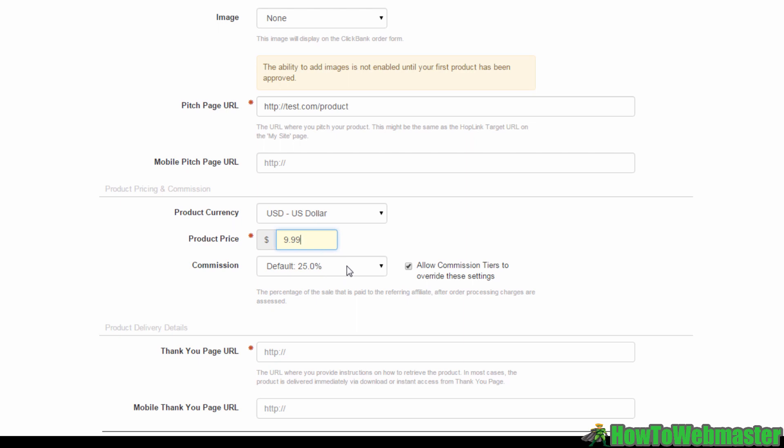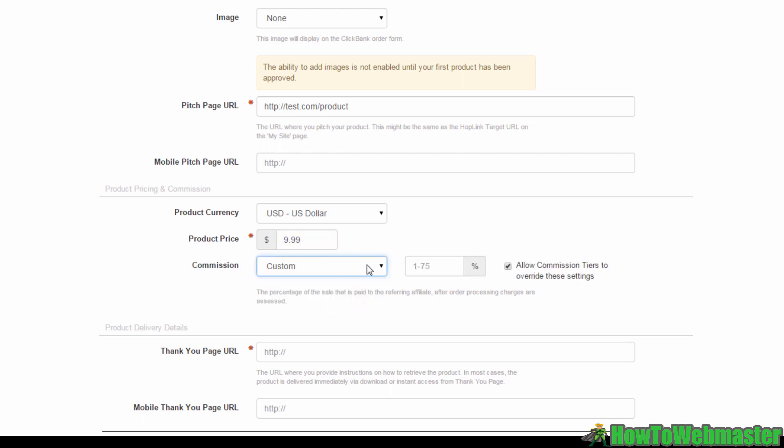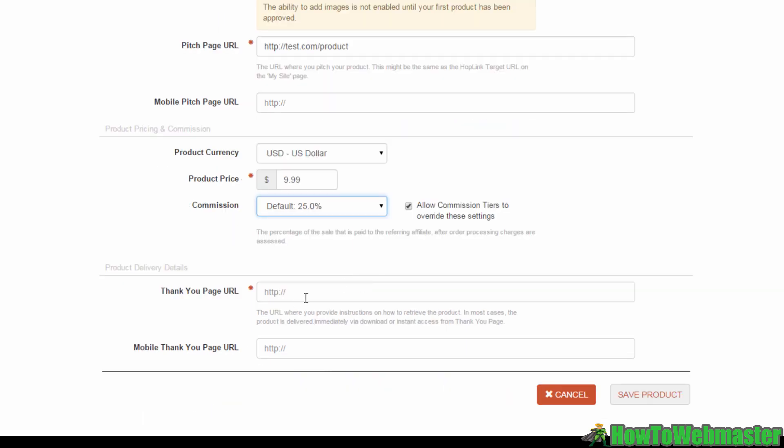Now here is where you insert the link to your thank you page. This is the page your customers will be directed to once they have completed their purchase. Again, you can add in a mobile URL as well if you've configured one. Once all this info has been entered, click on the Save Product button down here.